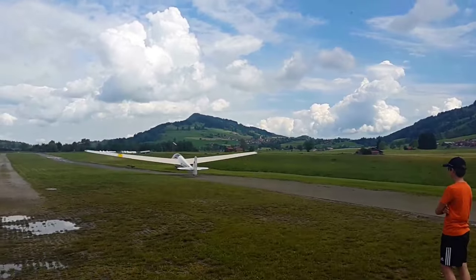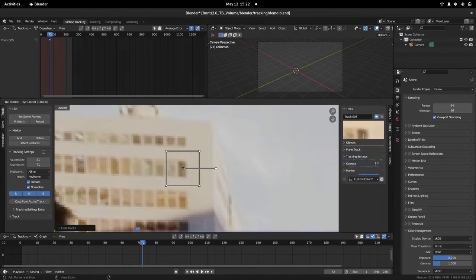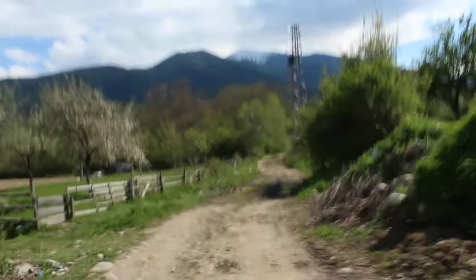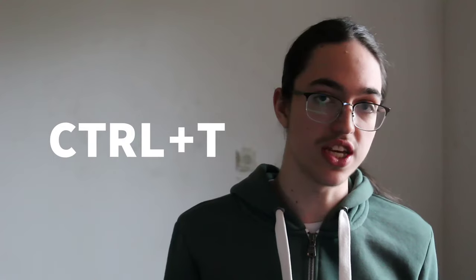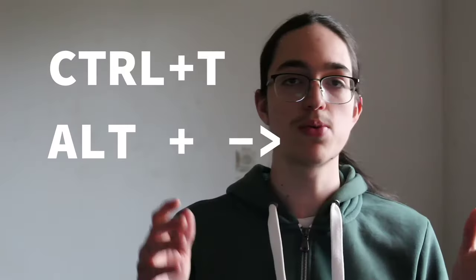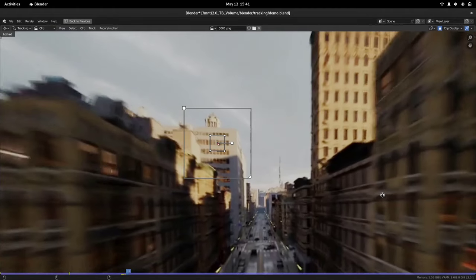With the settings sorted out, we're ready to start tracking. When choosing what to use as a pattern, you'll always want to use high-contrast areas like this window here. If your footage has a lot of motion blur, then you'll want to use features that are as big as possible, because they stay way more visible than small features when the footage gets blurry. To track, you can either press Ctrl-T to track forward, or press Alt and the right arrow to track one frame forward.